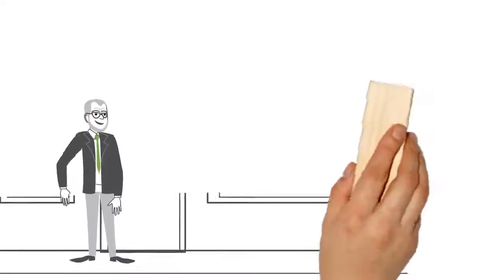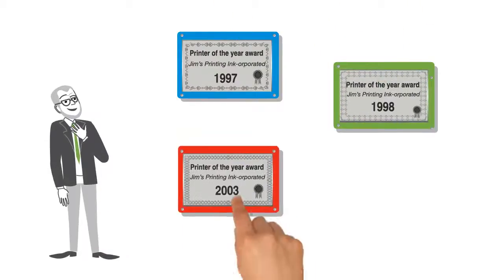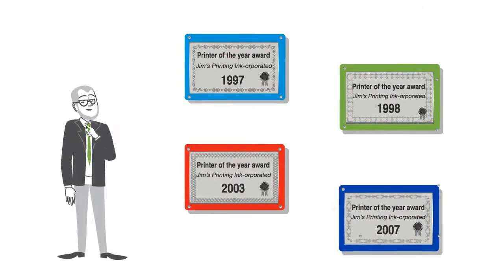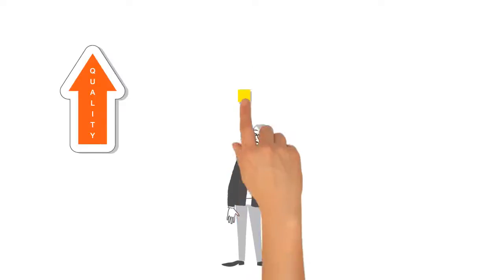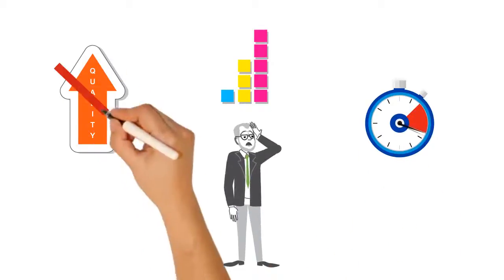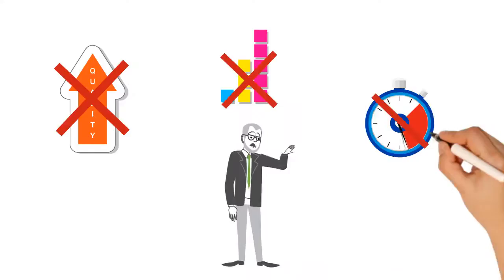He's been in the business long enough to know that times are changing. His clients are demanding better quality, varied print runs, and quicker delivery times, demands that his current operation just can't meet.